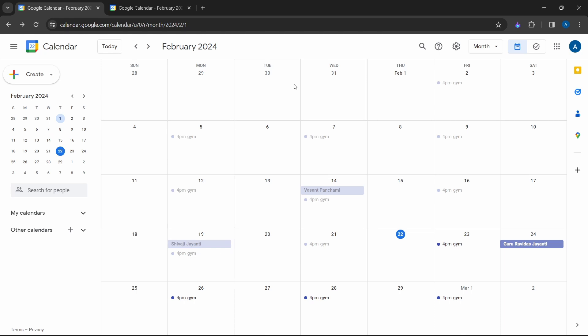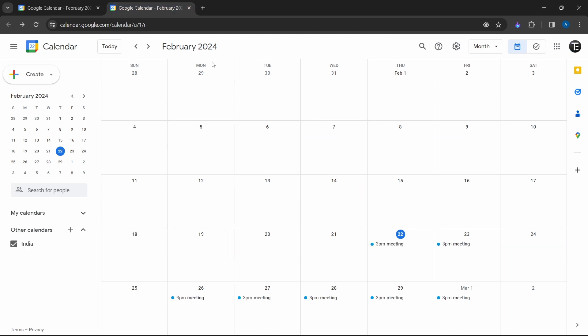This is a quick tutorial to show you how to merge events from multiple Google calendars. So let's get started. Here, I've opened two Google calendars, one in my personal account and the second one is on my work account.